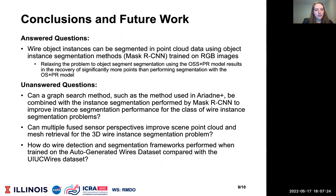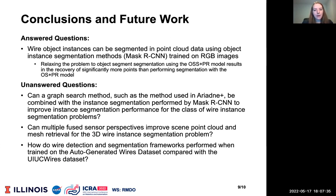This work is the first to predict wire object instances in point cloud data using MaskRCNN. This work leaves the following questions for future work: Can a graph search method, such as the method used in RE&E Plus, be combined with the instance segmentation performed by MaskRCNN to improve instance segmentation performance for the class of wire instance segmentation problems?